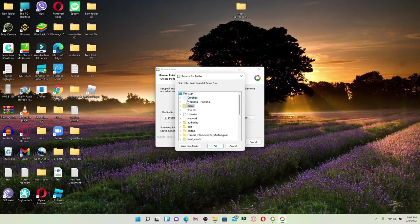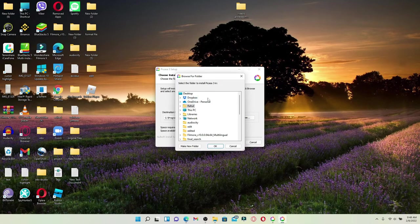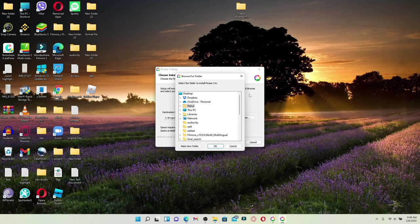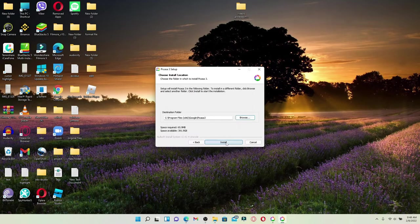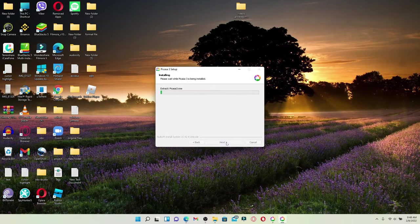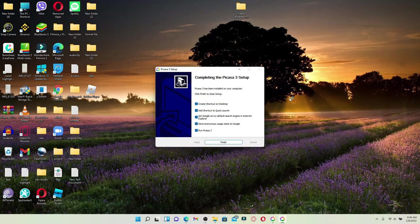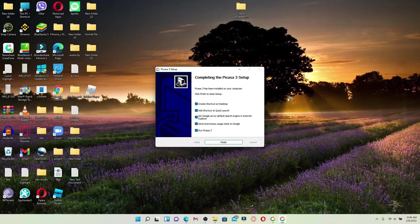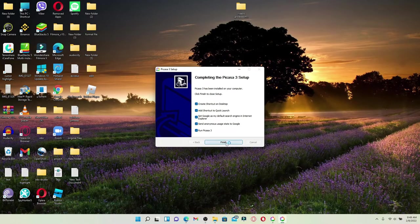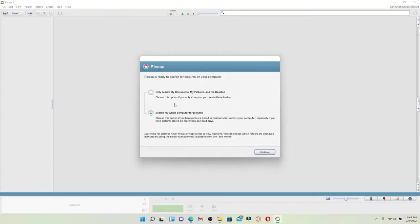After you are done, click 'Install' to begin the installation process. Wait until the application is being installed and finish setup by clicking on 'Finish'. That way you'll be able to download Picasa on your Windows.